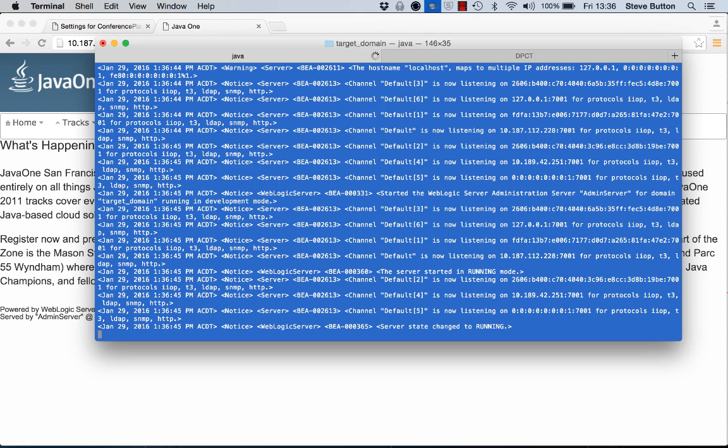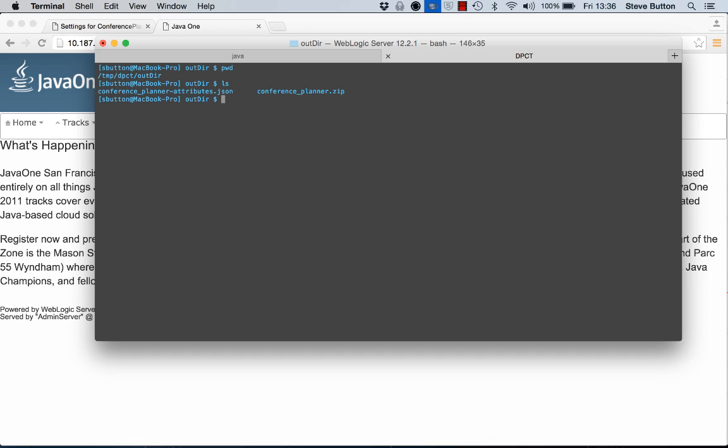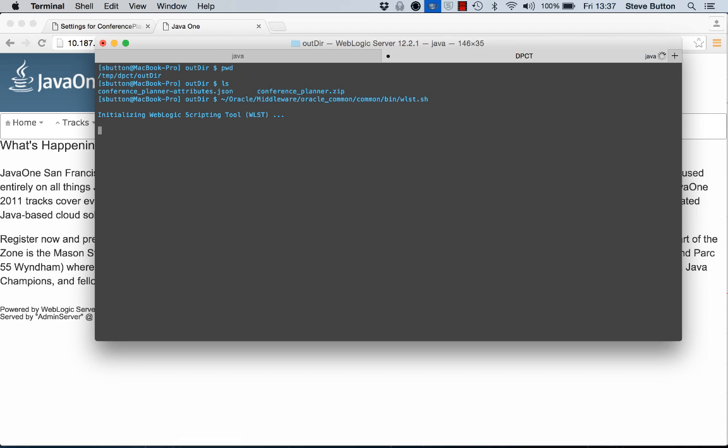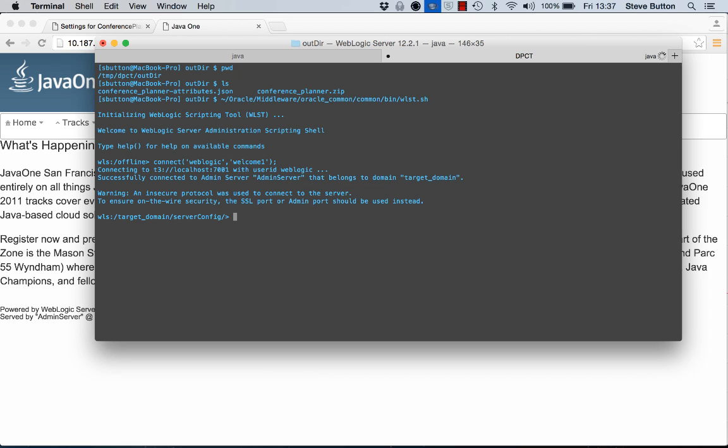And then from this directory here we can see I have my conference planner domain partition archive. I'm going to launch WLST so I'll do that from my 12.2.1 installation. Alright so the first thing I'm going to do is connect. Now the command I'm going to use is one called import partition. And there's the help for it.